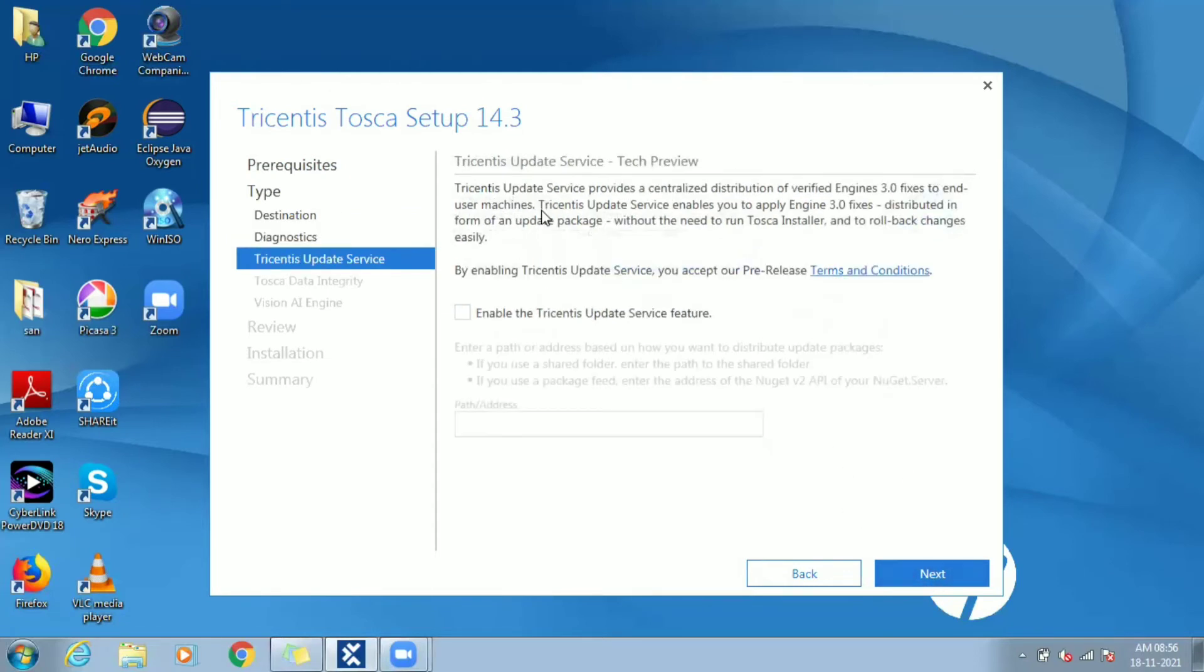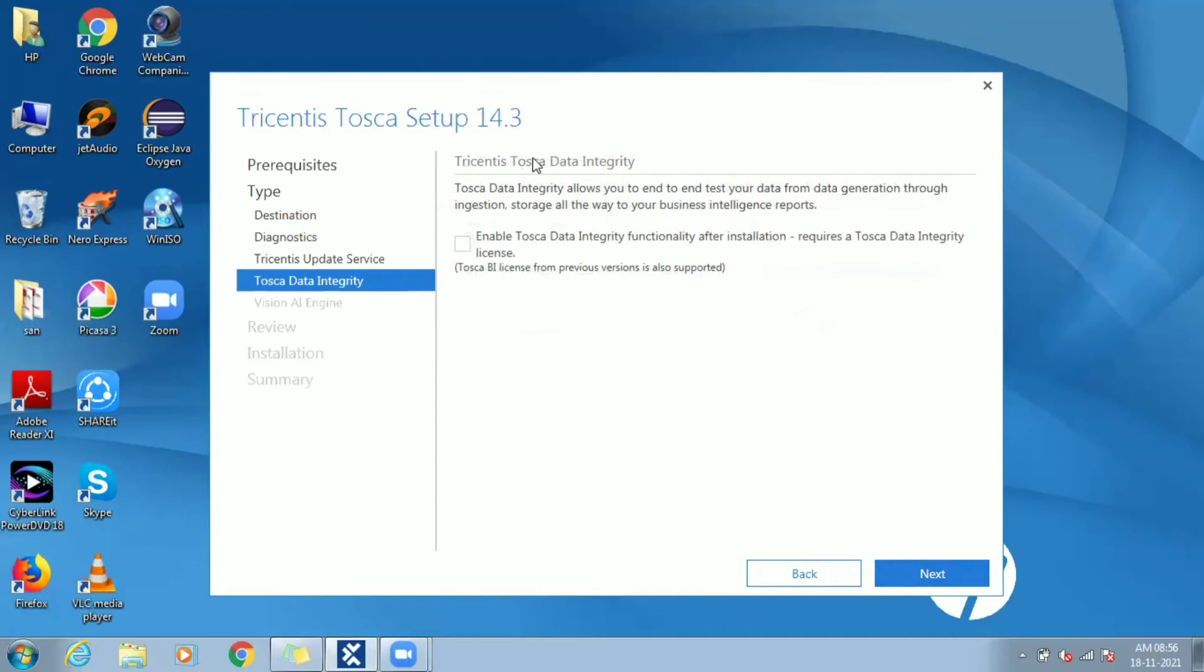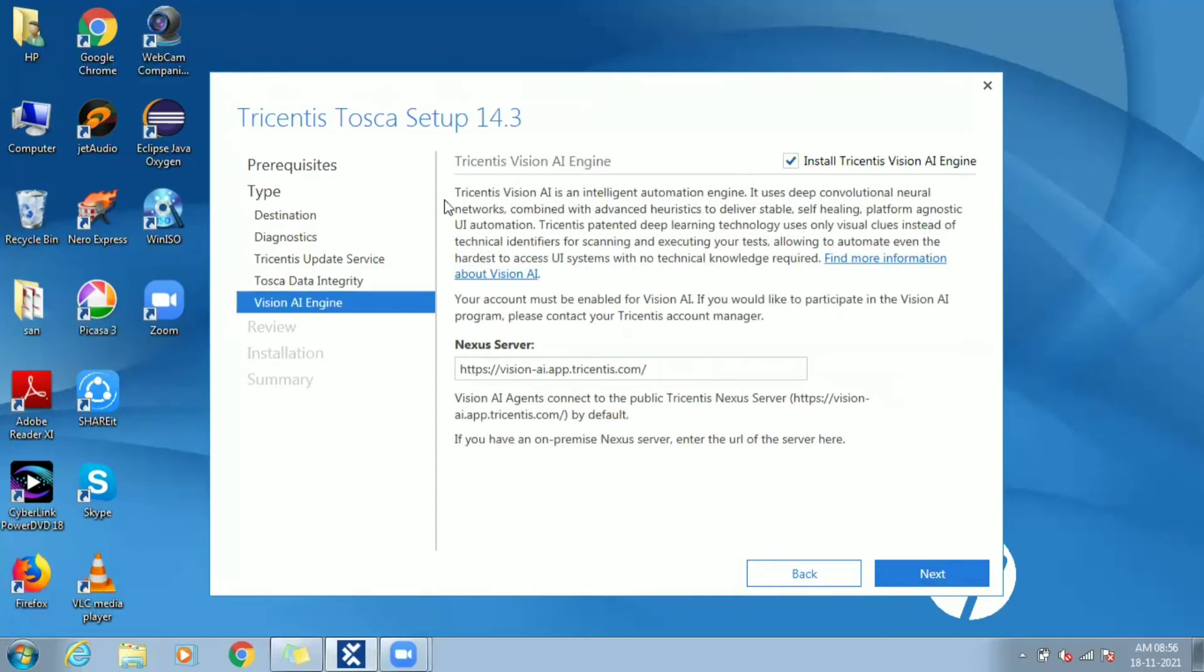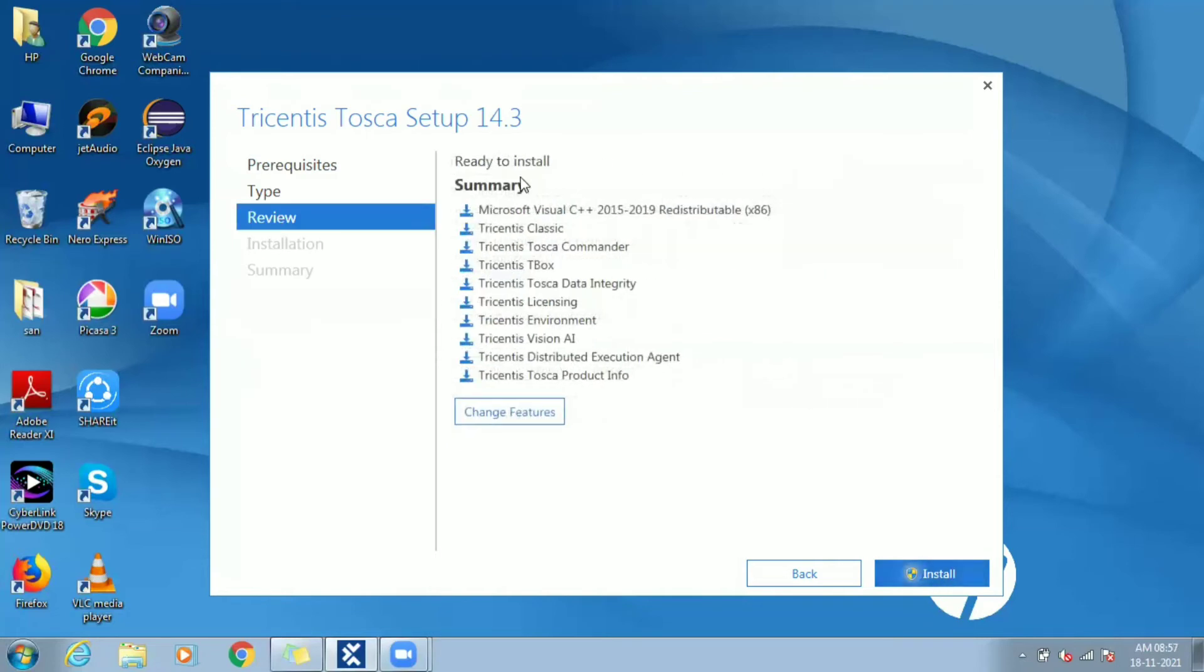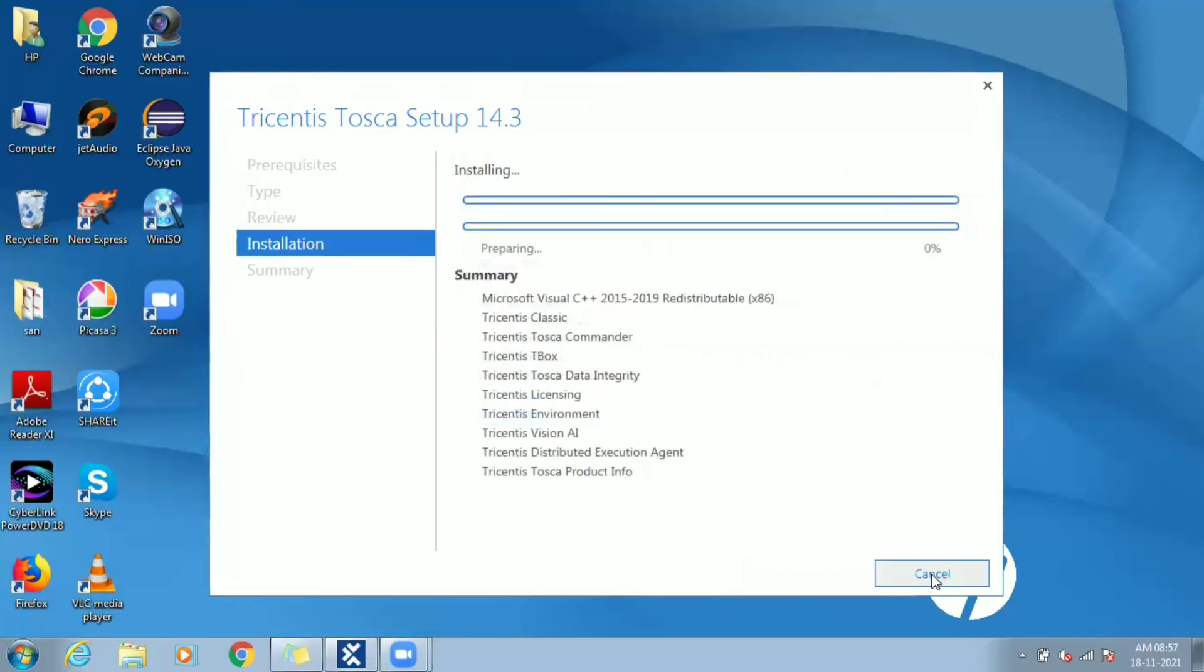Diagnostics, update services, Tosca date, and Vision AI are added features and services of Tricentis Tosca. For now our focus is on web application automation, so it is okay to opt out of these and proceed with installation.